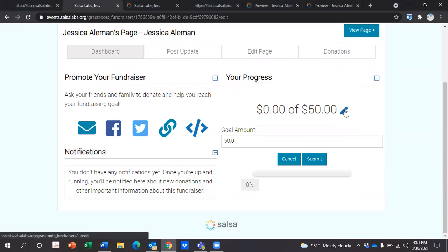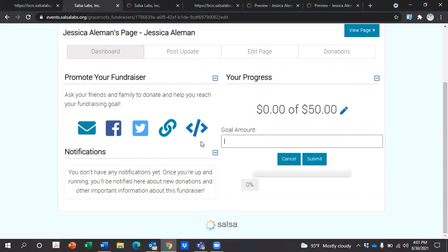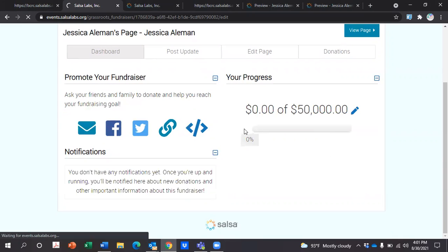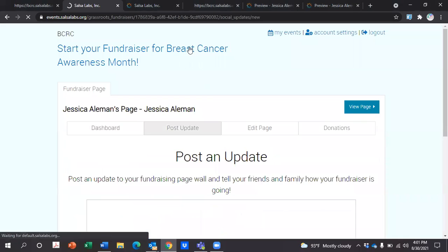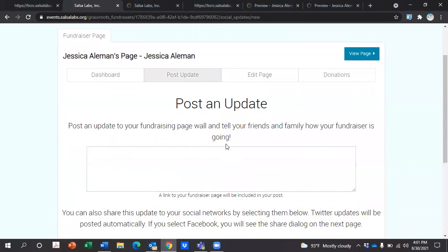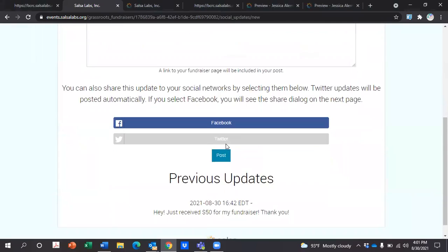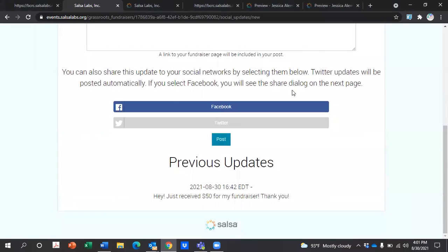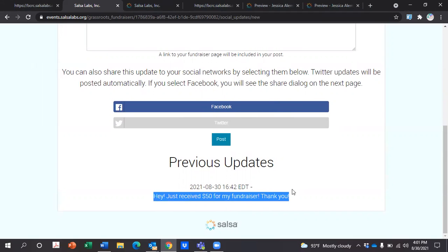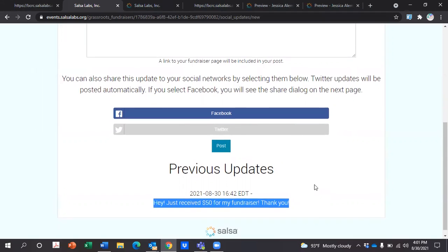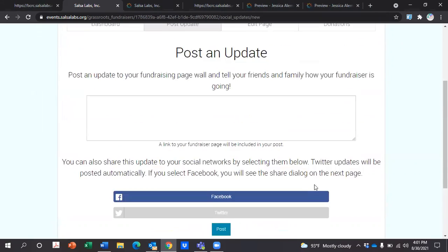You can add a goal — I'm going to add $5,000, but you can set yours at whatever you'd like. You can post an update and share it on your social media networks. For example, I posted one that said I just received $50 for my fundraiser and thanked my supporters.